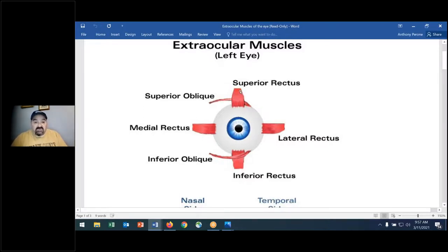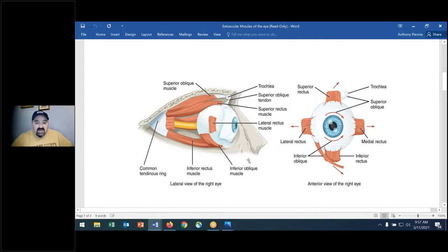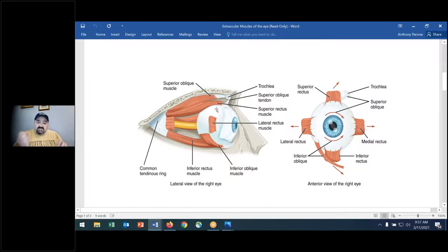This would be a left eye. We have the medial rectus, the lateral rectus, superior and inferior rectus — the musculature of the eye. The superior oblique and inferior oblique allow for very complex movements of the eye. On the side view of a right eye, you can see the inferior and superior rectus, and once these muscles contract, imagine the complex movements that can take place.